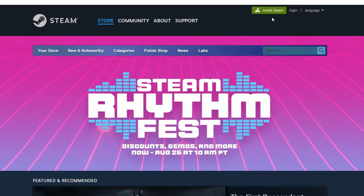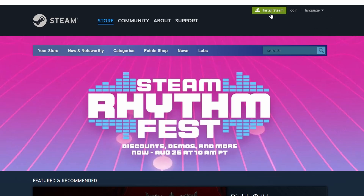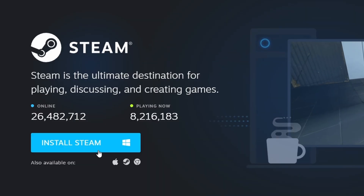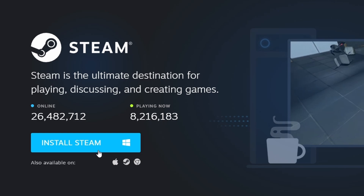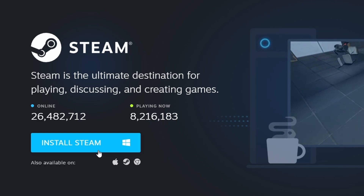If you haven't installed it yet, head to the official Steam website using your browser. Click the Install Steam button in the top right corner and follow the on-screen instructions to install the Steam client.